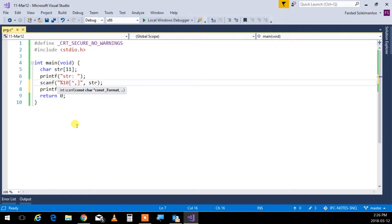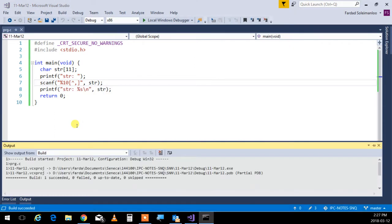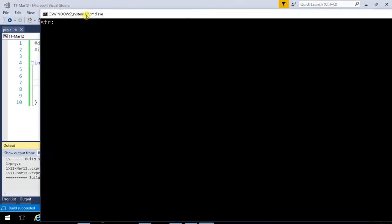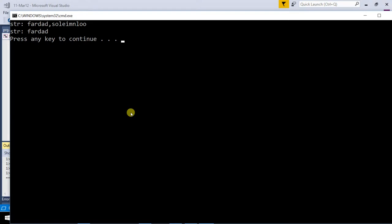So if I do something like that, it stops at comma. So if I actually run this program now like this, I can do Fardad, comma, Sully Manlou, or whatever. I can even type my last name, and Fardad is picked up. Comma, and the rest of the stuff remain in the keyboard. So that would read 10 characters unless there's a comma, whichever comes first.